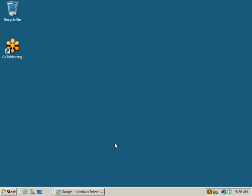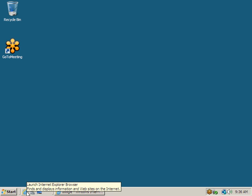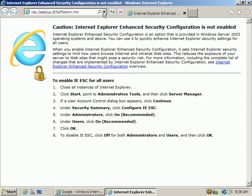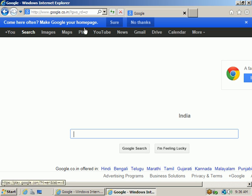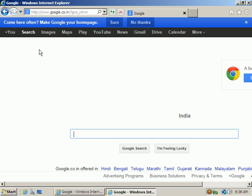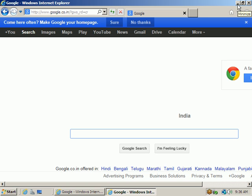For example, if you want to check your mails, you use a web browser — Google Chrome, Mozilla Firefox, or Internet Explorer. Similarly, to connect to your ESXi host, we require a front-end interface or front-end software.